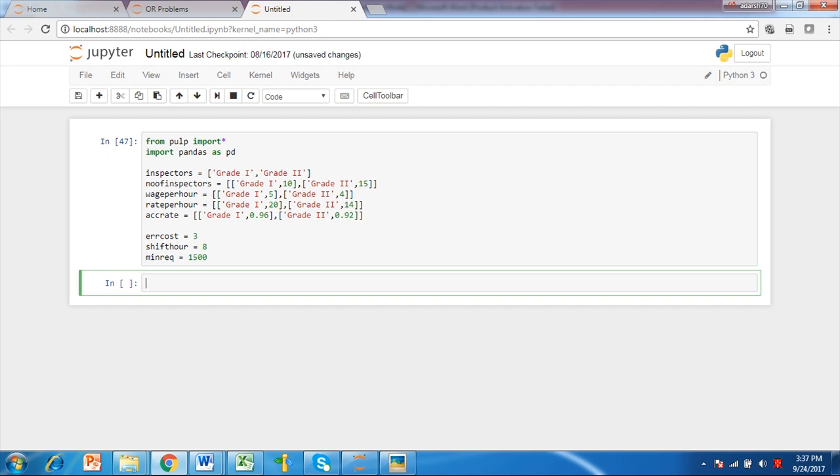Further, there is error cost of $3, shift time of 8 hours and minimum output requirement of 1,500 units per shift.